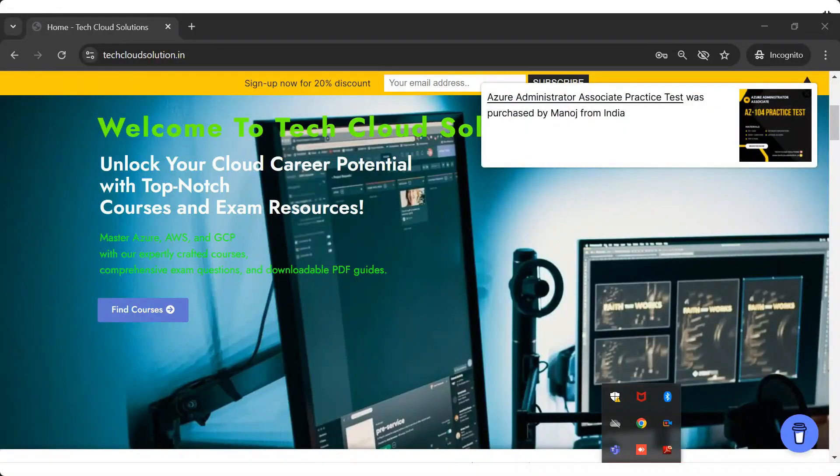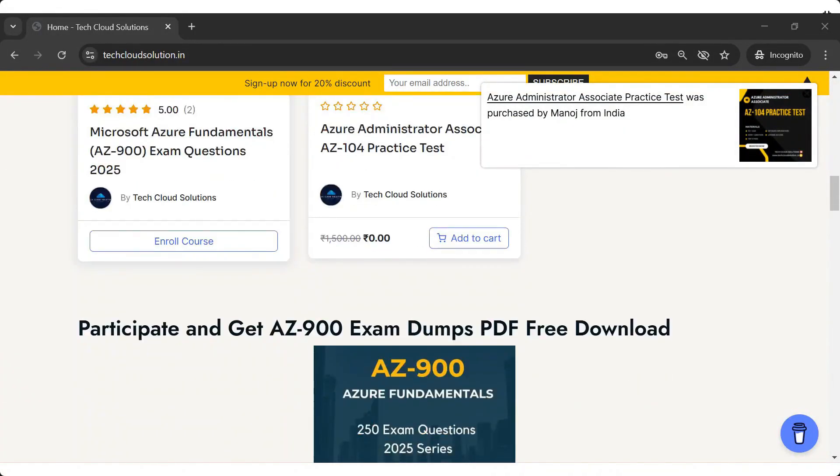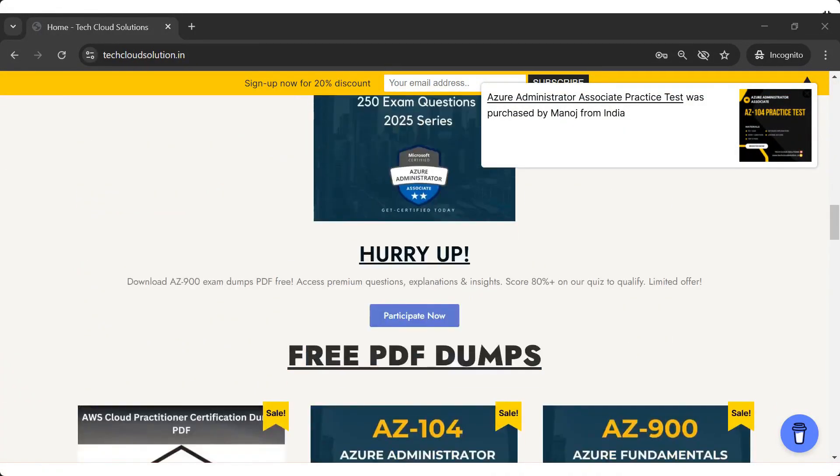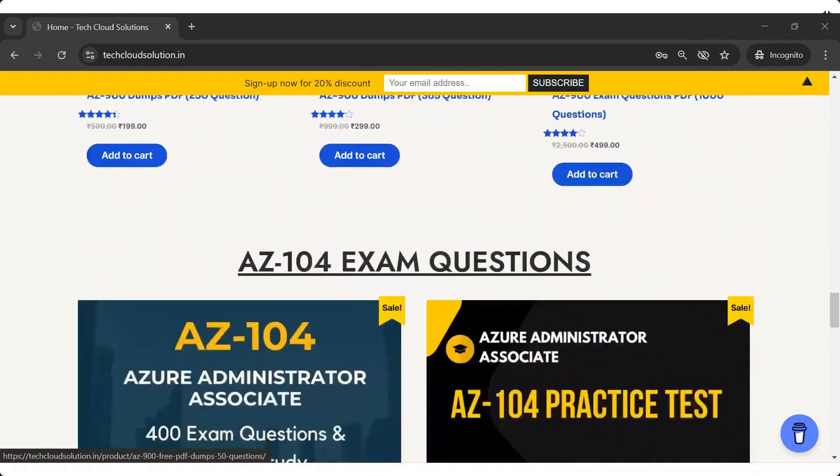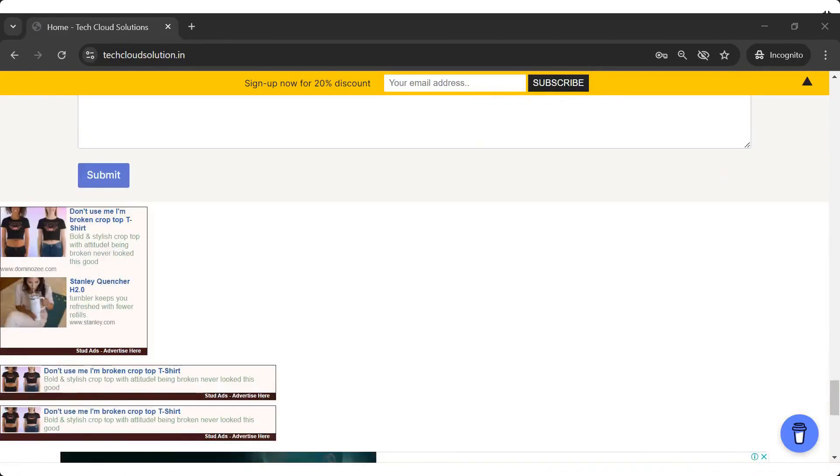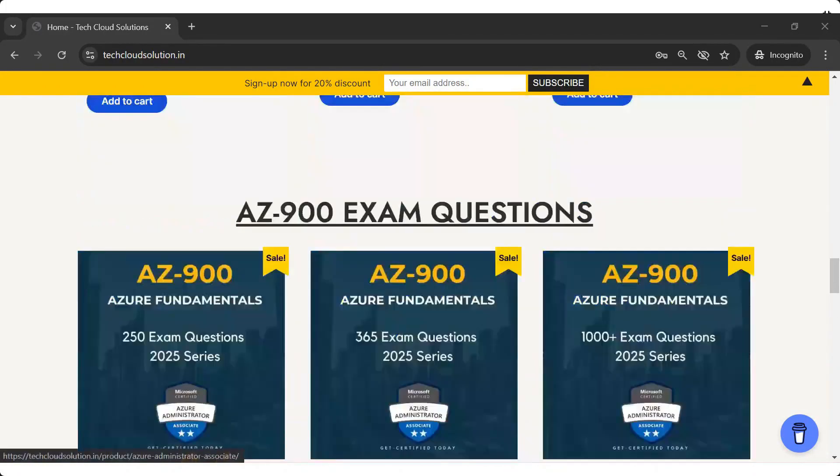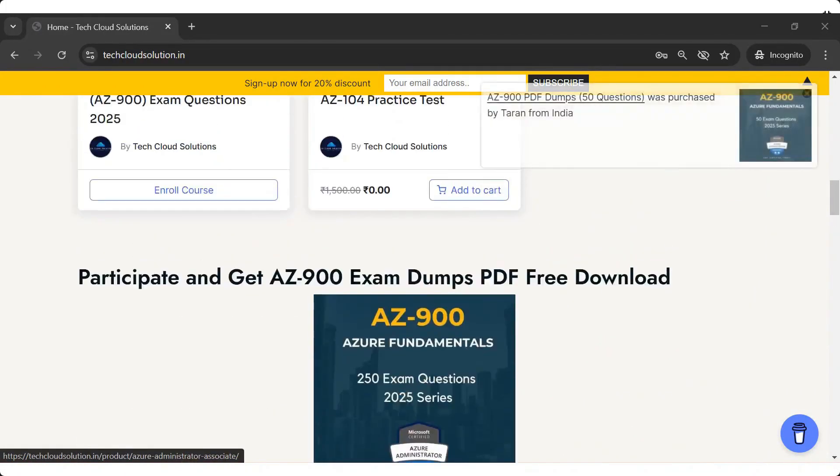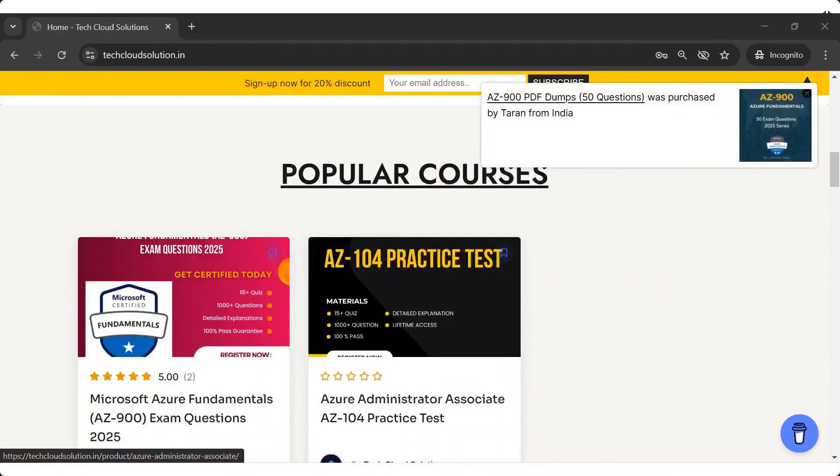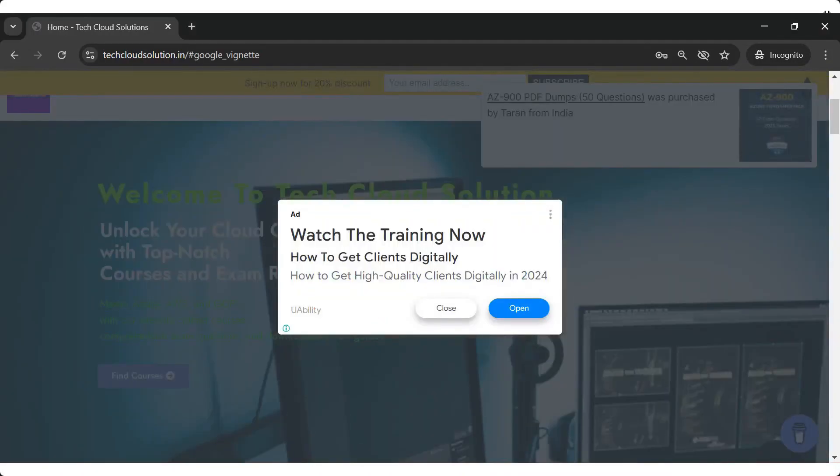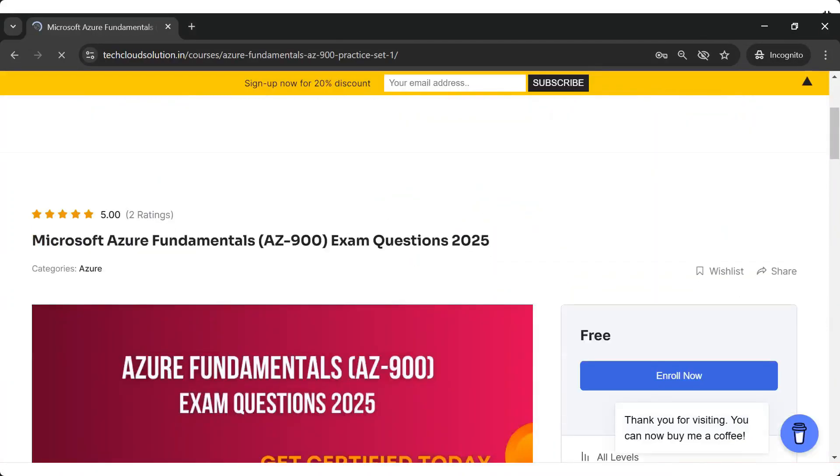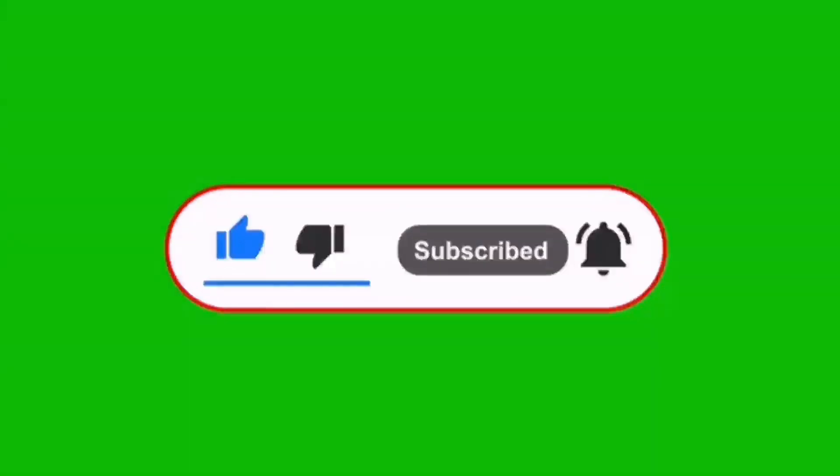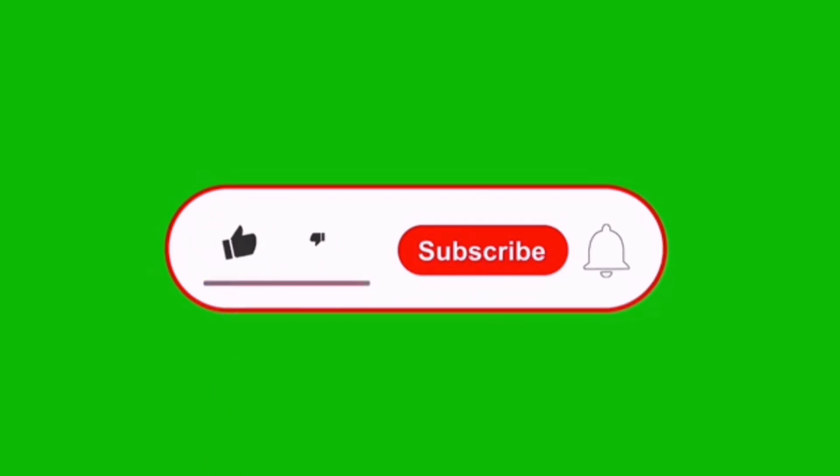If you want to download the complete PDF or simulate the exam like Microsoft's real test, visit our website Tech Cloud Solution for exclusive practice material. I will give you the link in the comment section and make sure to like, subscribe and hit the bell icon for more in-depth exam guides. Now let's dive into today's question.